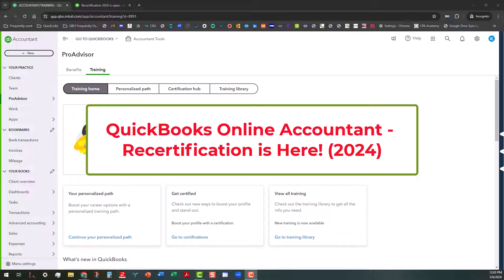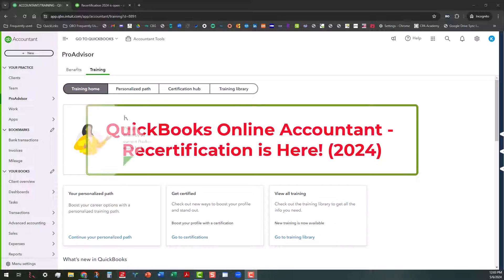Today, as of this video, May the 6th, 2024, is the first day that you can actually go into your QBOA training portal and work on your recertification.